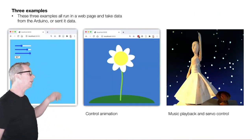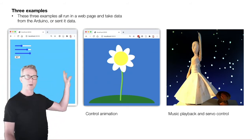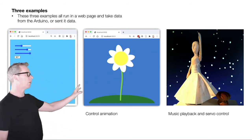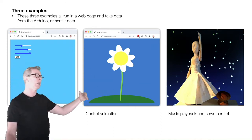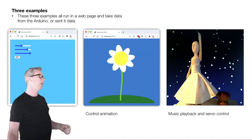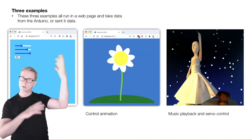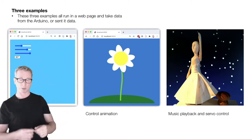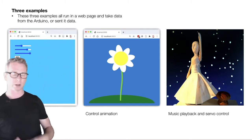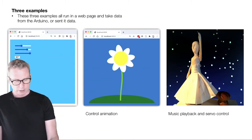I've got three examples using p5bots. The first one sets an LED color like we did before but from a web page. The second one uses a knob on the Arduino to control an animation playing on the web page. And then the last one is a more ambitious one — a doll that turns around. You can turn a knob to control the music and there are visuals that go along with it. That's kind of where I want to end up.